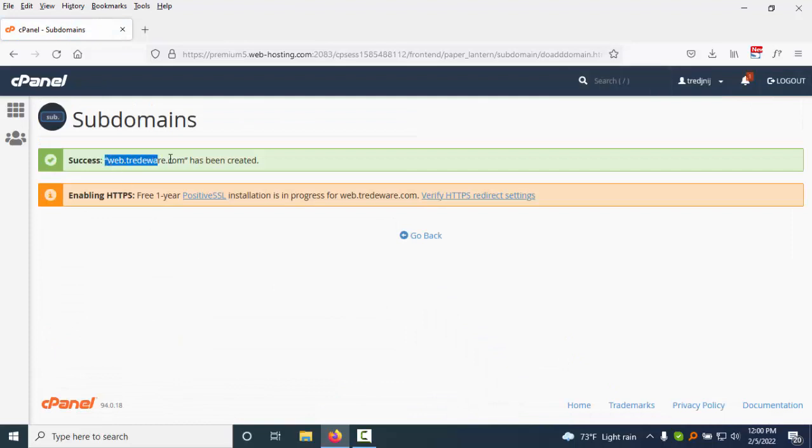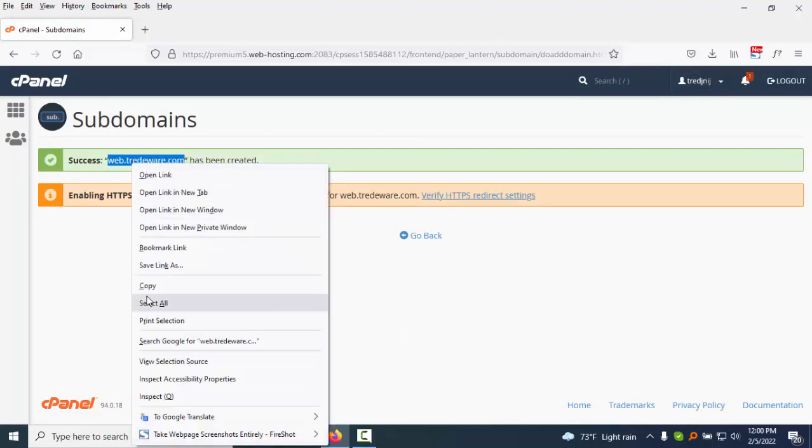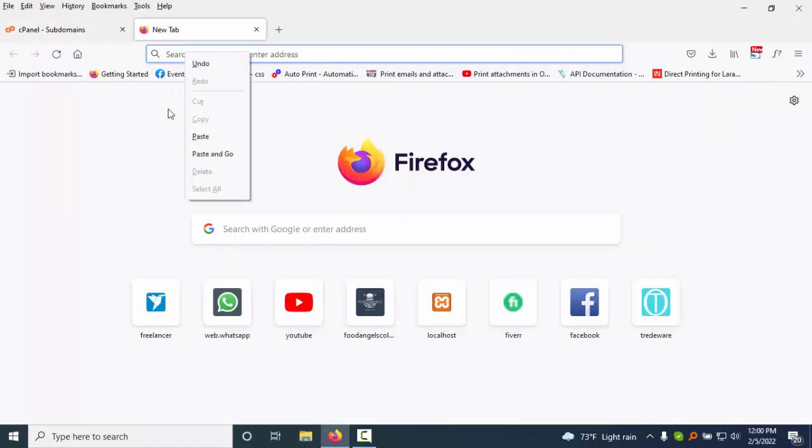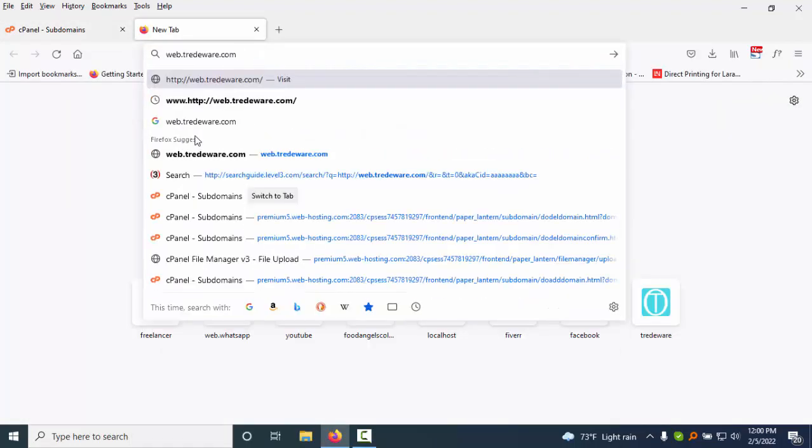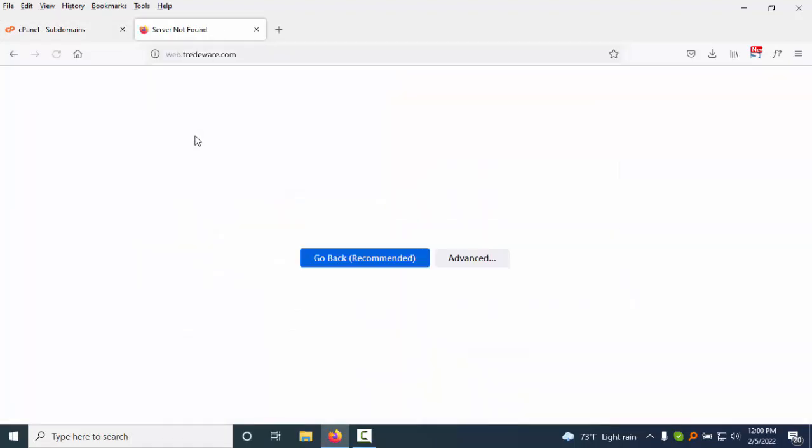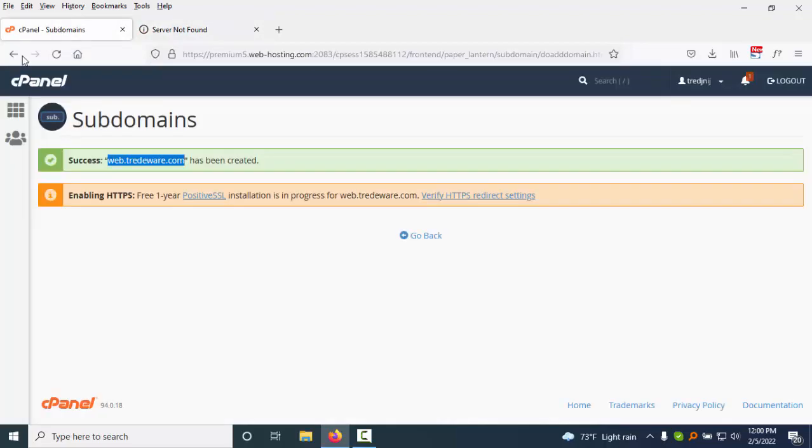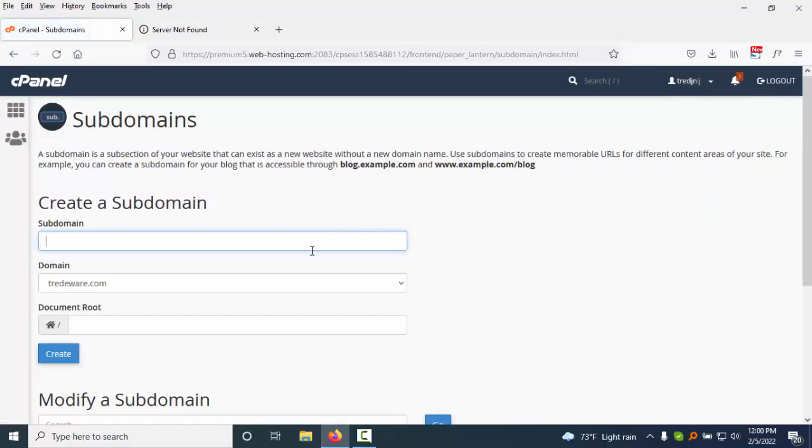Okay, you see this is my subdomain, but right now if I visit my subdomain, I hope it will be not working because we need to... you see, it's not working. So we need to - I just go back.